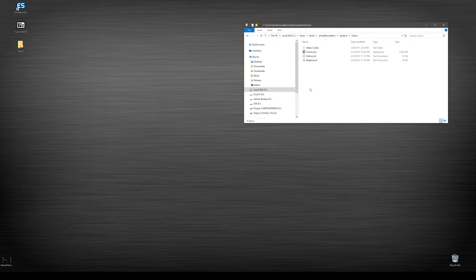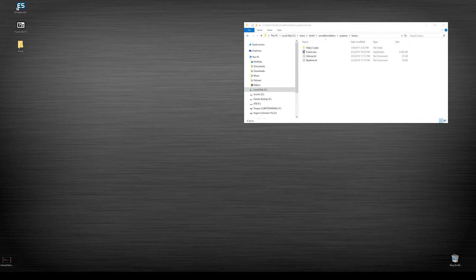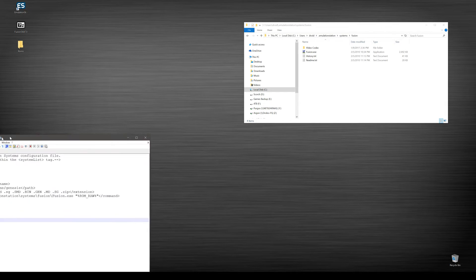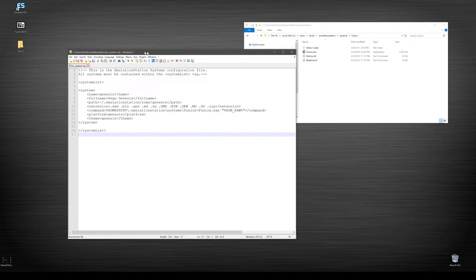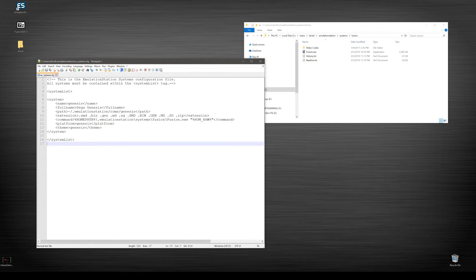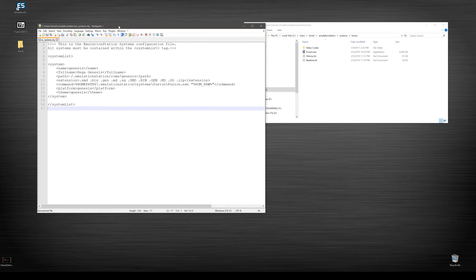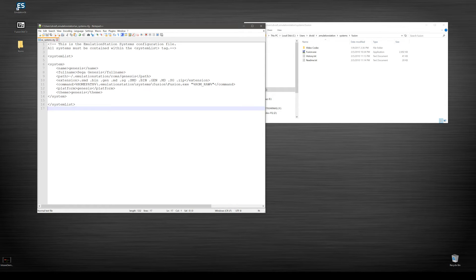If we've gone through any of these before you know already what our next step is going to be, the systems configuration file, of course. This is the big configuration part here for emulation station. So what you want to do is go ahead and kind of copy down what I have here, but make sure of course that all your paths match what is in your system.